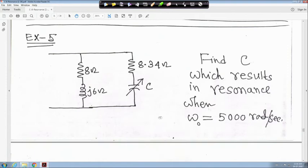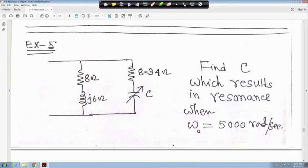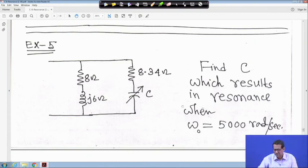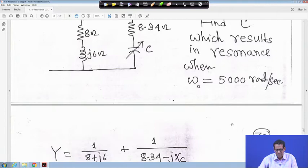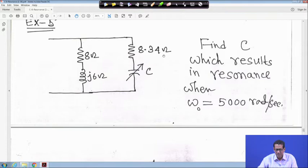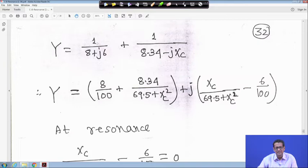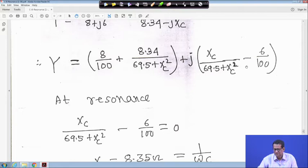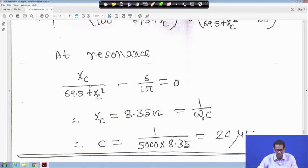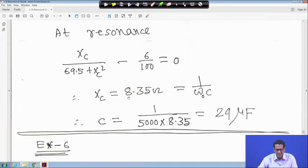Example 5: A parallel circuit is given with an inductive branch of 8 + j6 ohm and a capacitive branch of 8.34 ohm, where XC is varying. Find C which results in resonance when ω0 equals 5000 radian per second. The admittance Y equals 1/(8 + j6) plus 1/(8.34 − jXC). Multiplying numerator and denominator appropriately and simplifying, you get a real part and an imaginary part; at resonance the imaginary part equals zero.